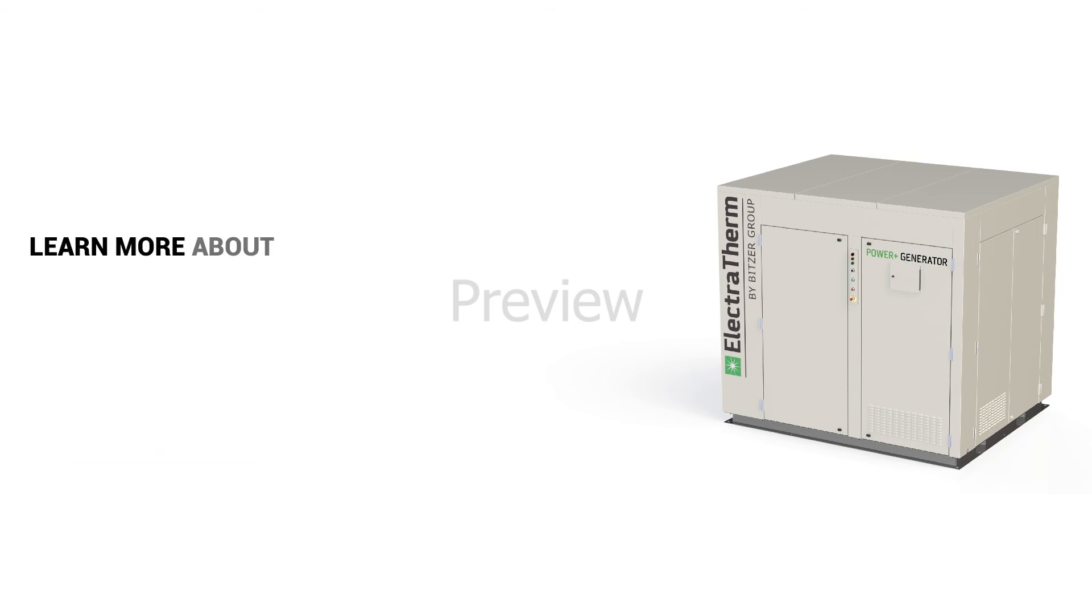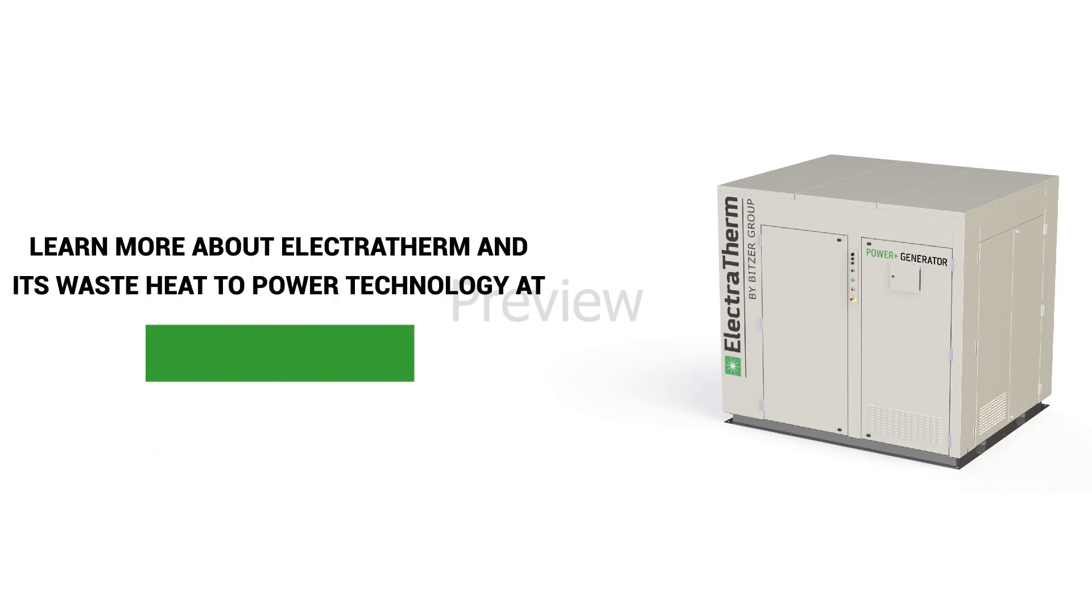Learn more about Electrotherm and its waste heat to power technology at Electrotherm.com.